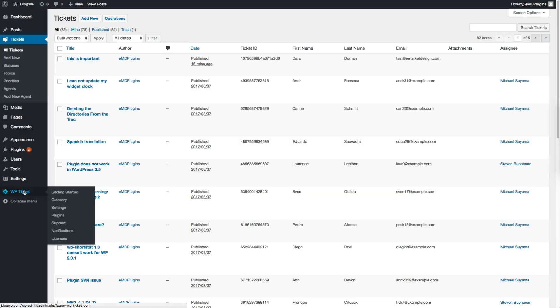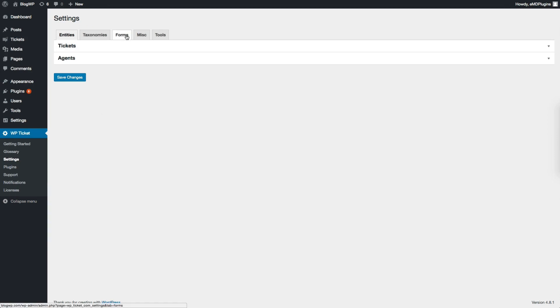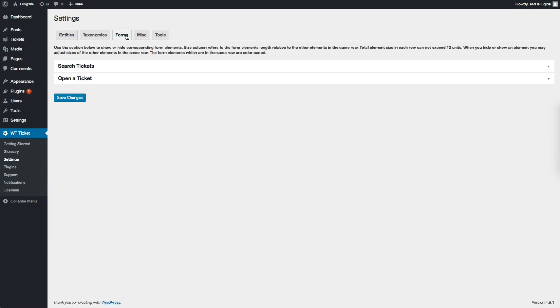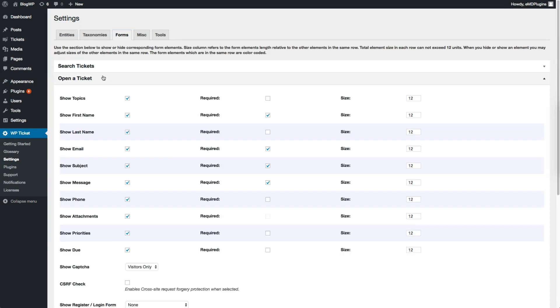You can customize Open Ticket Form from the plugin settings. Click VP Ticket, Settings, Forms and Open Tickets section. You can customize many features of the form with a few simple clicks. I will disable a couple of fields and show the modified form.